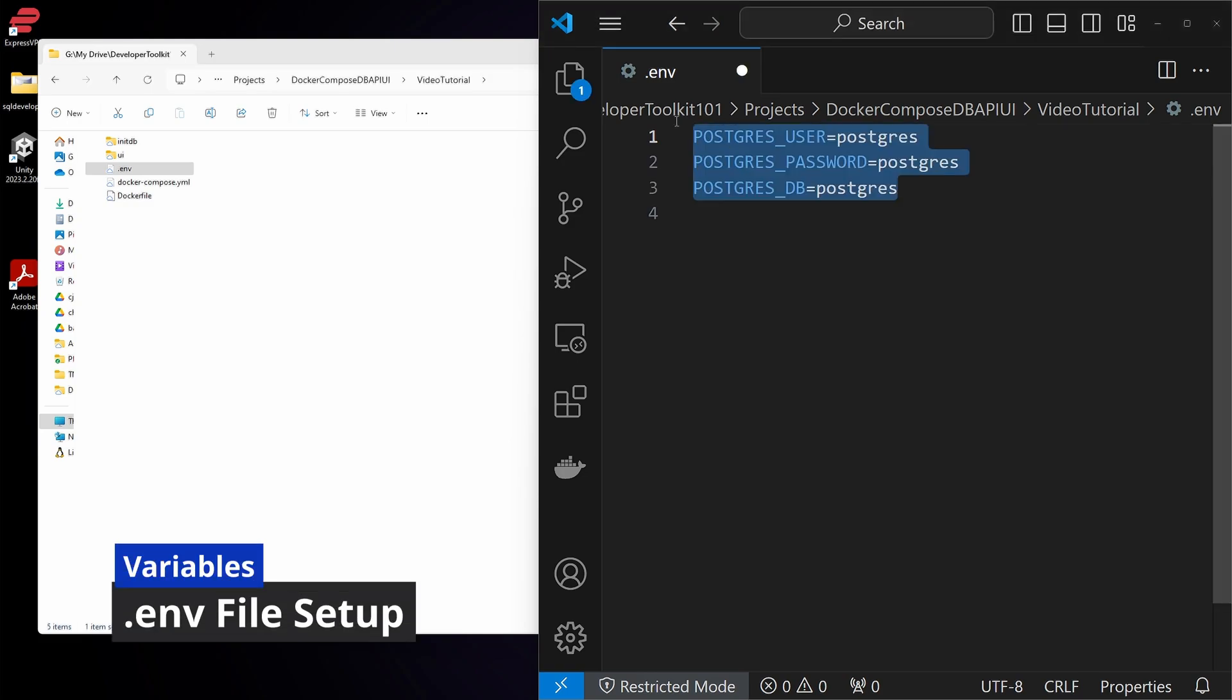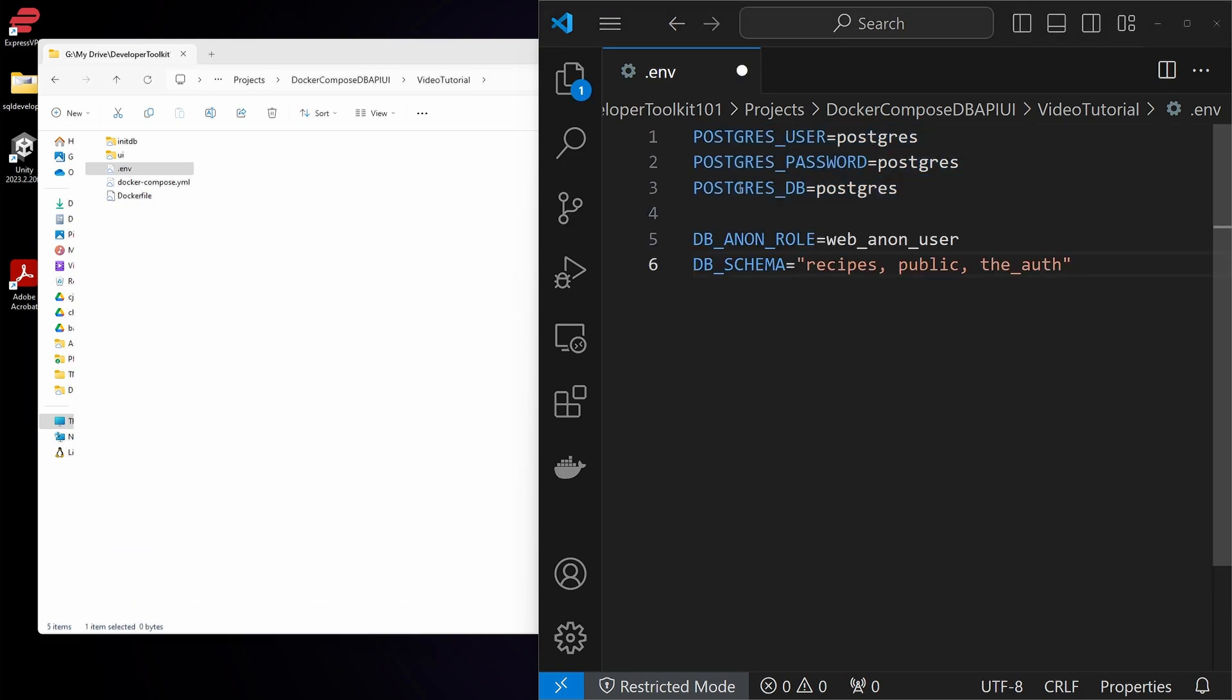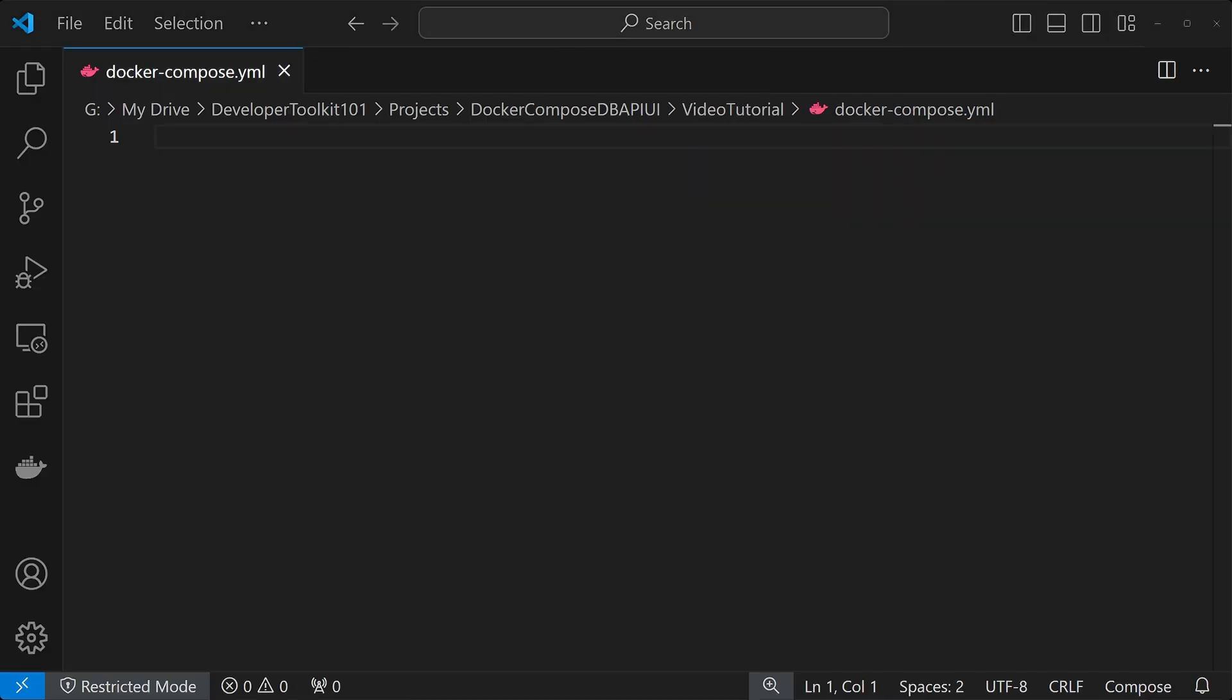First let's set the environment file, so we're just using the basic Postgres for that. Next piece in this file is for the Postgres API, which includes the dbAnon role and the db schemas. If you want more information on this, we have a few other videos that kind of go in more detail about that setup there.